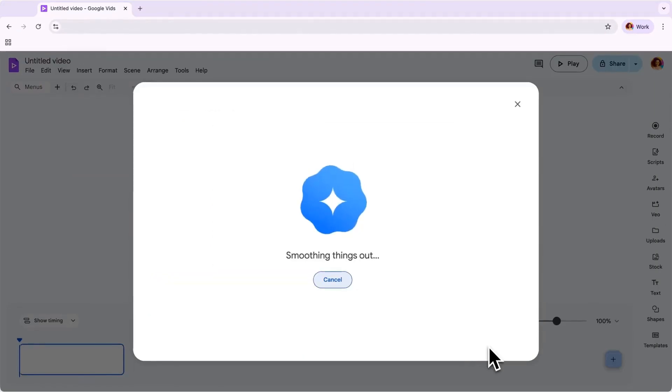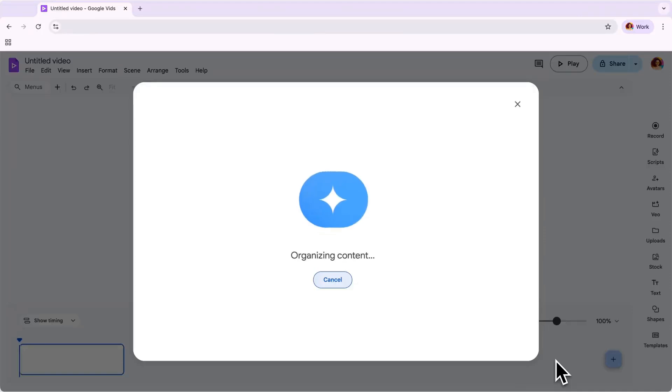Now, Gemini is taking the context of our prompt and document and creating a first draft with suggested scenes, AI voiceovers, music, and more.